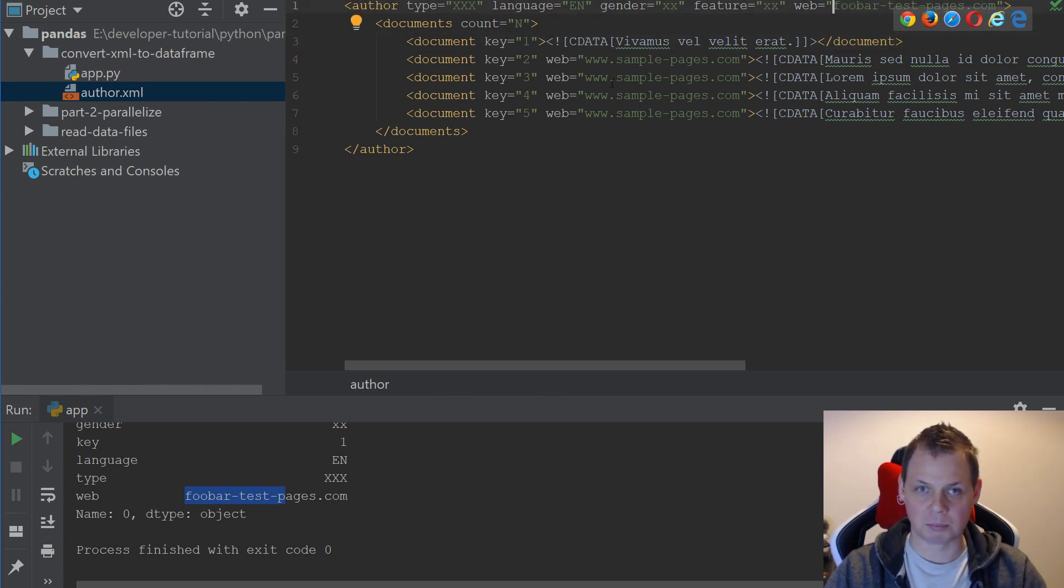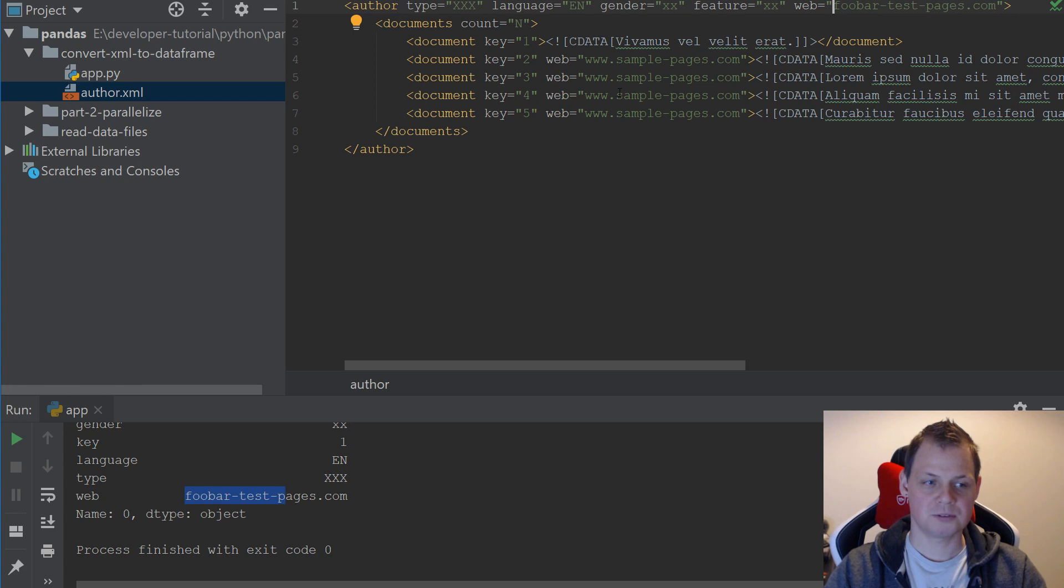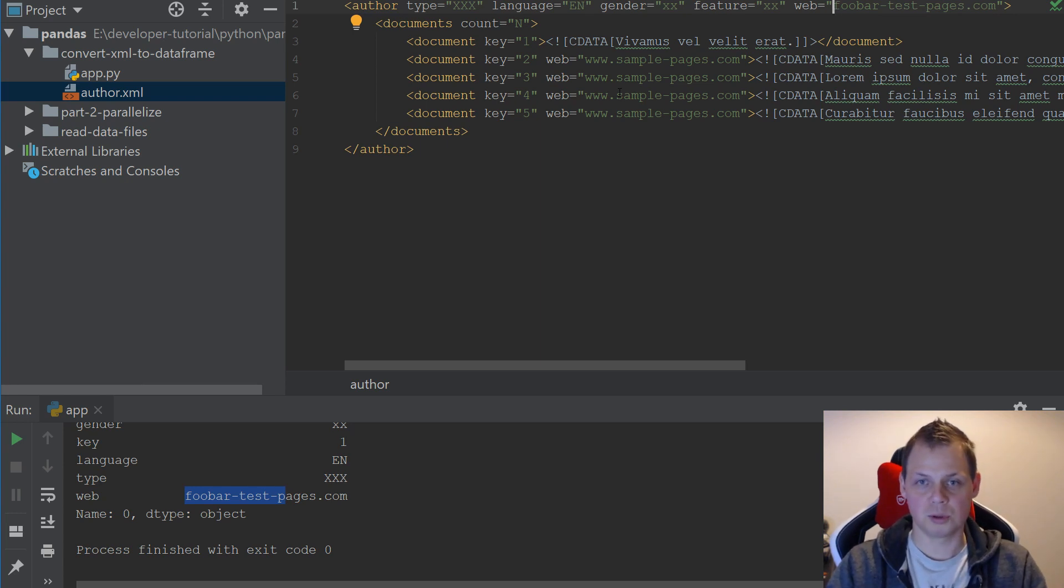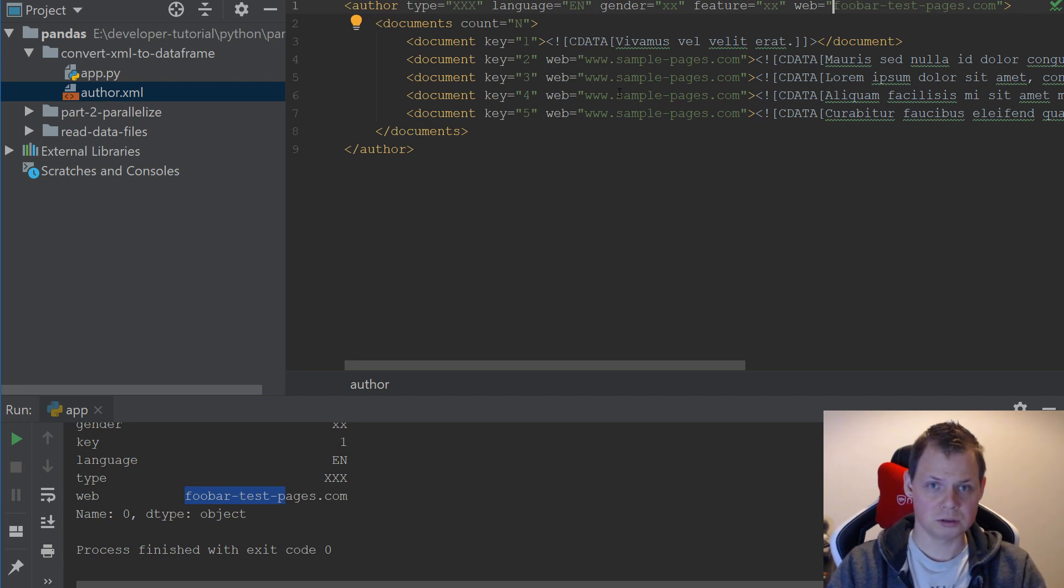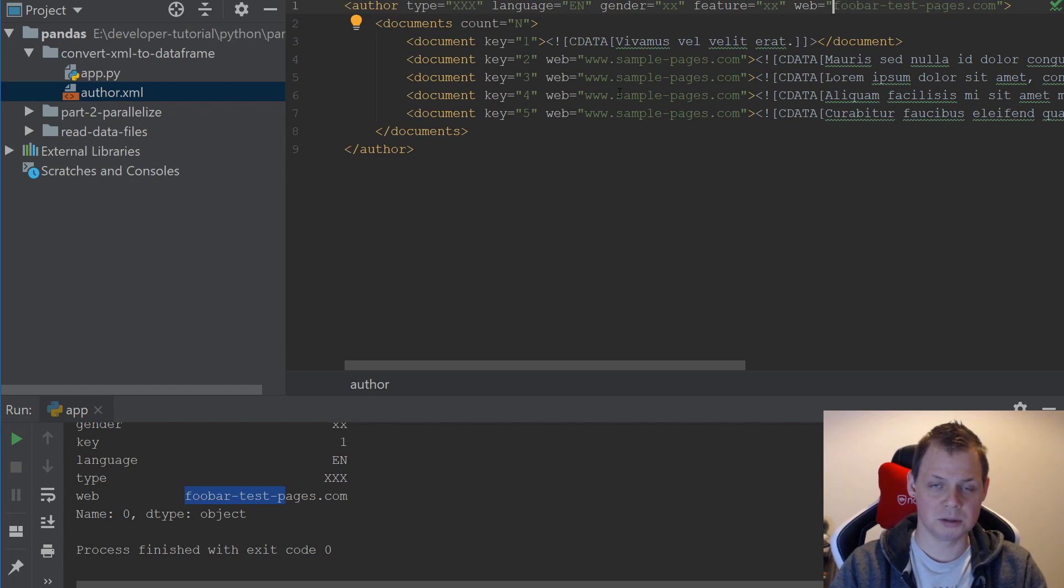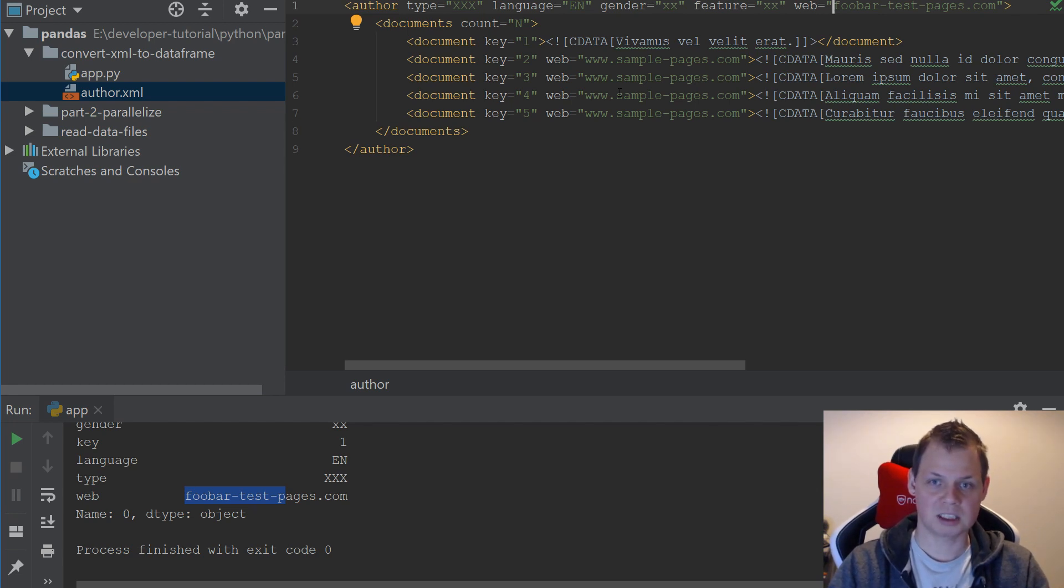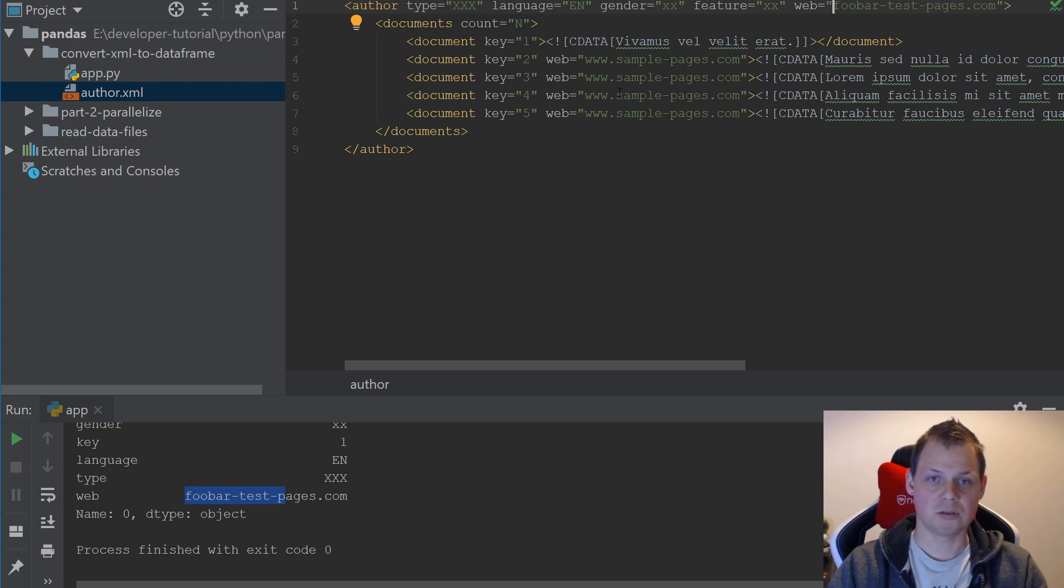So thank you so much for watching this video about how to convert XML to Pandas DataFrame. I hope you enjoyed it and subscribe to my channel of course, and give it a like if you like my video here. I hope you want to add it to a playlist and share it with your friends. Thank you so much for watching and thank you for your time. See you next time.